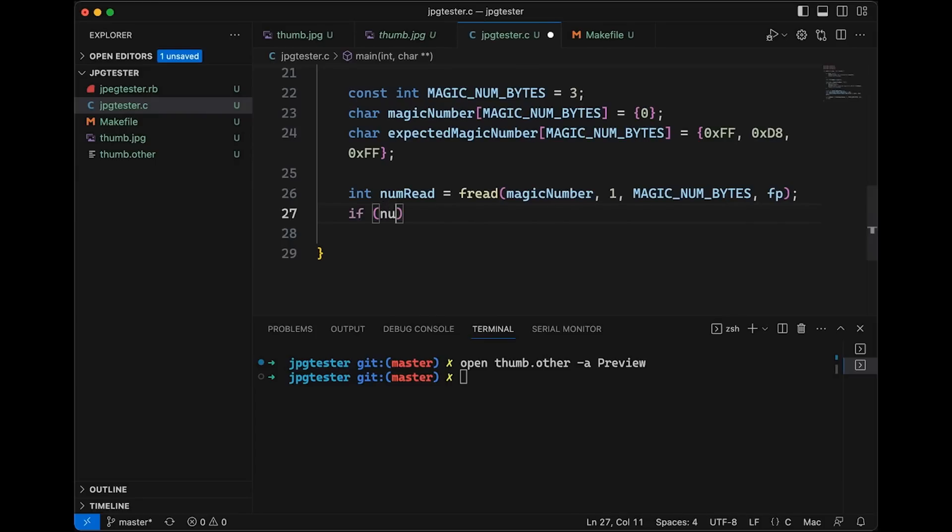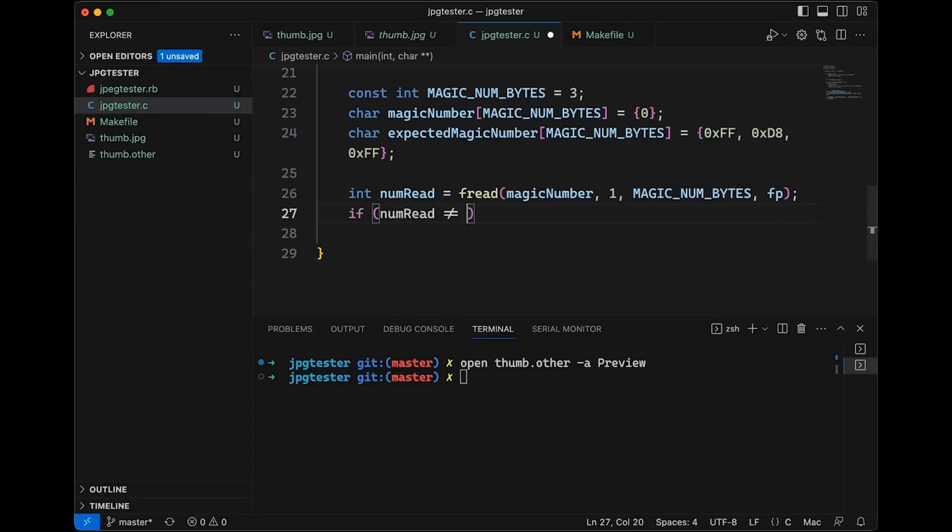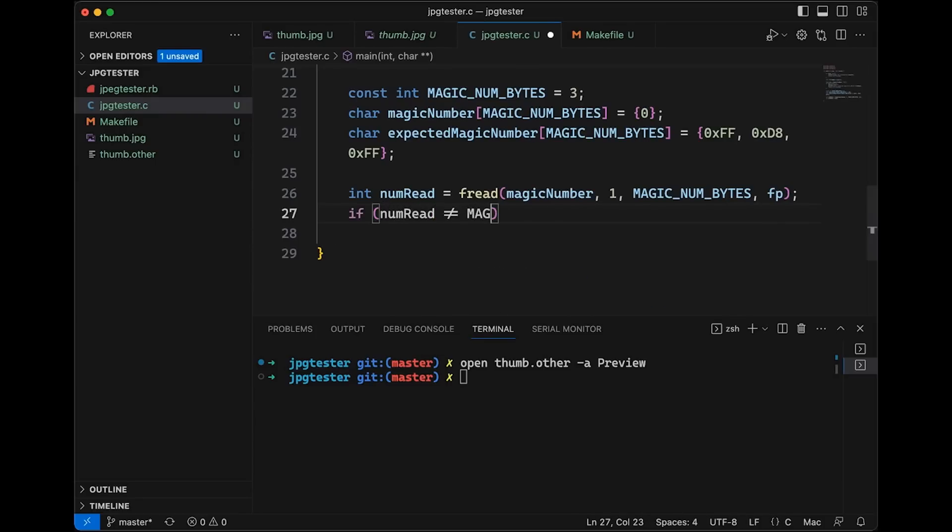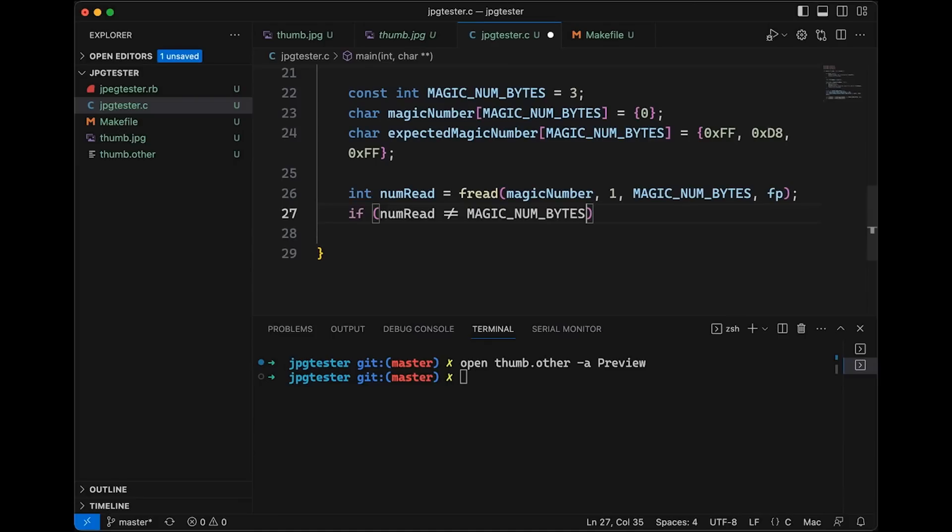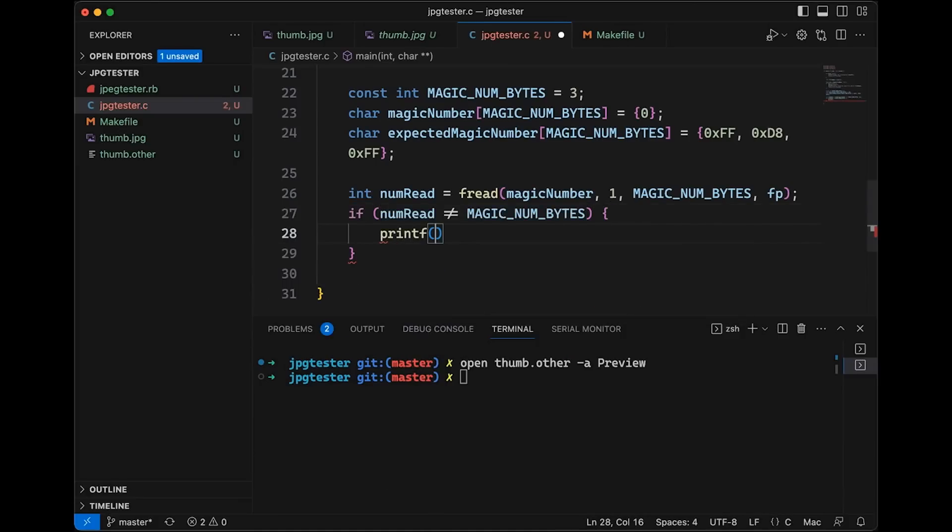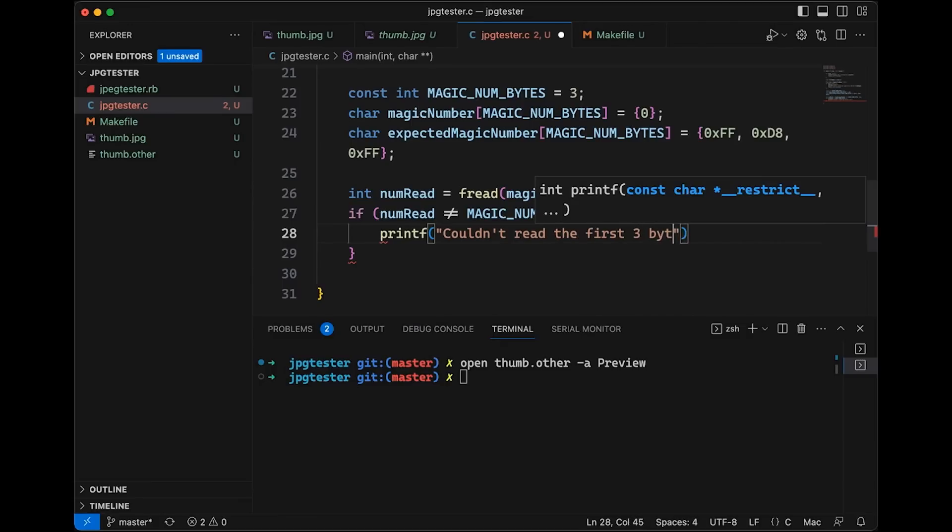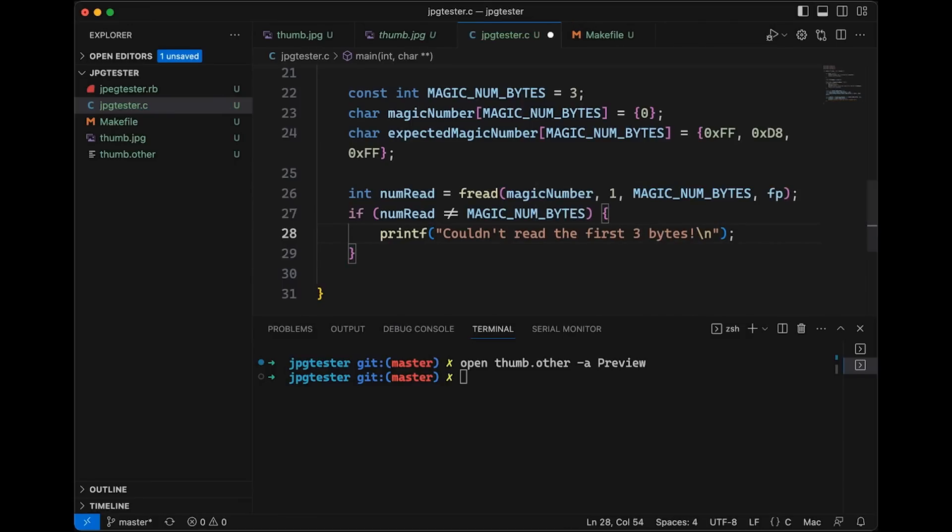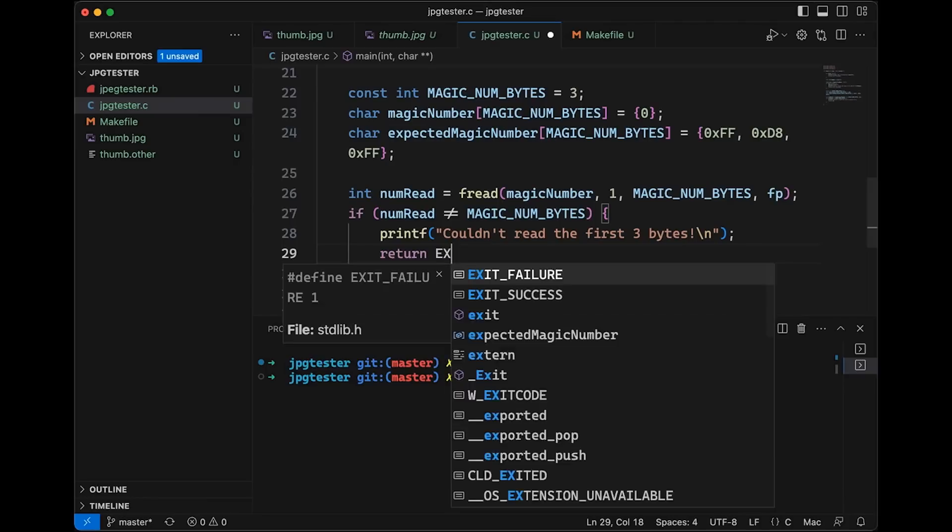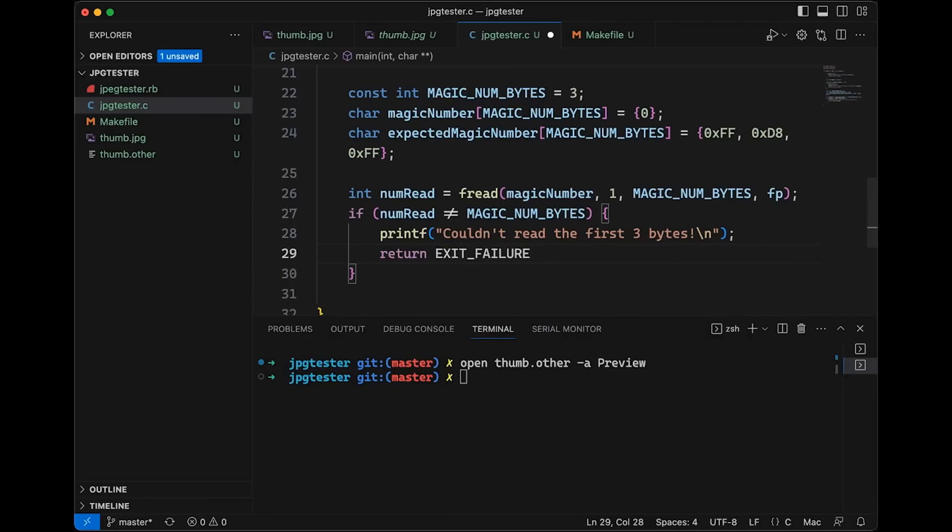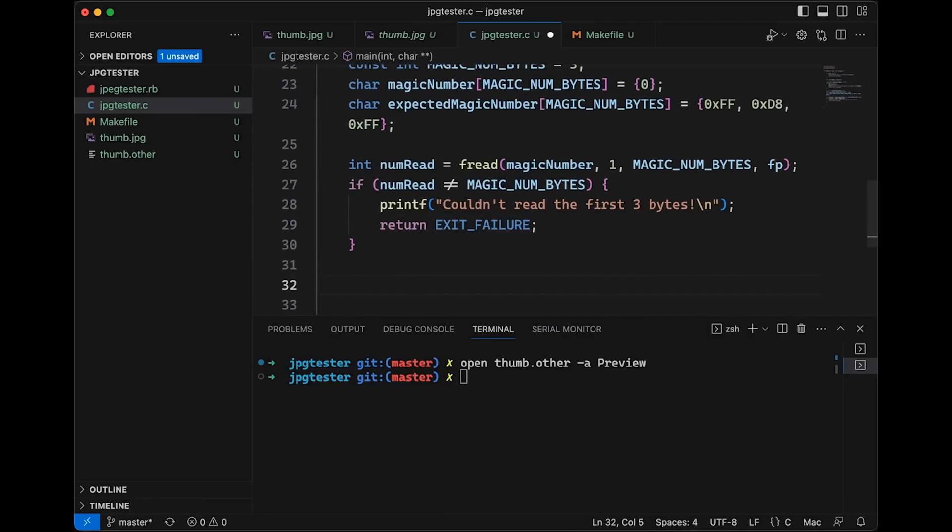So here we'll say if num read is not equal to magic num bytes. Okay, so something went wrong, we weren't able to get it, then in this case, we're going to say, couldn't read the first three bytes. And so okay, so we'll do that. And also once again, return exit failure.